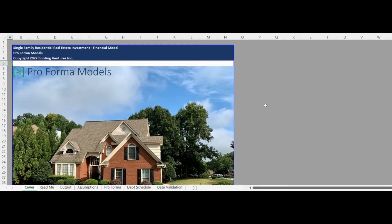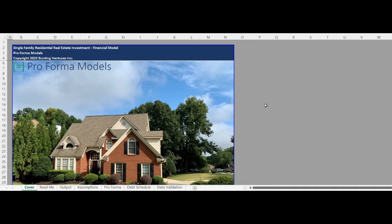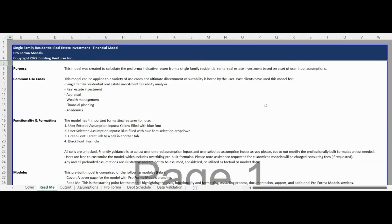Hello and welcome to the Proforma Models Single Family Residential Real Estate Investment Model Walkthrough. The README tab states the model purpose,